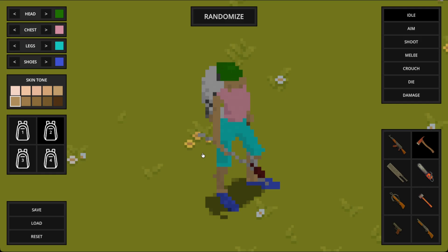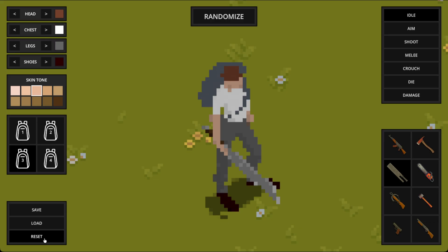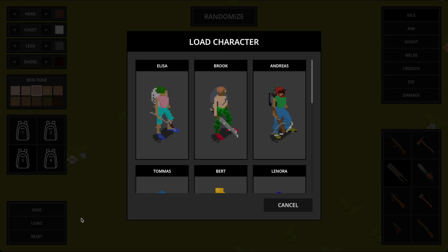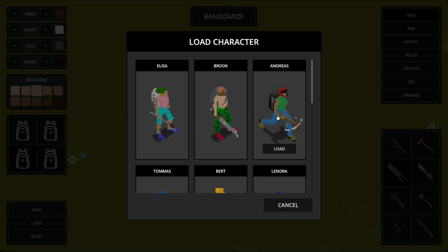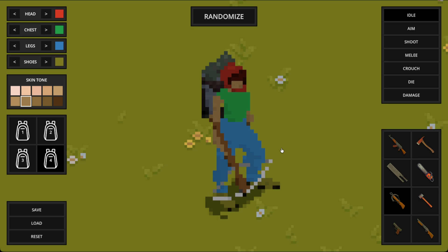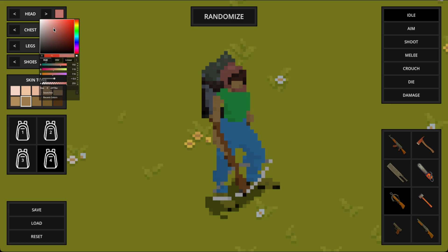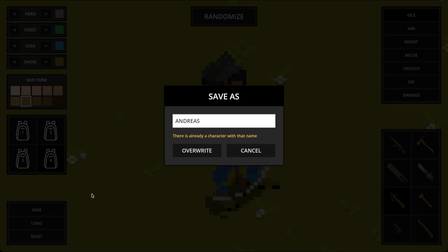If I want to start over from the default preset, I can just click the reset button here to set everything back. And if I want to modify a character I have previously saved, I can just click load to bring up the library. From here I can load one to have it in the scene, make a few changes and once I'm done I can then save it again with the same name to overwrite it or use a new name to create a new character.